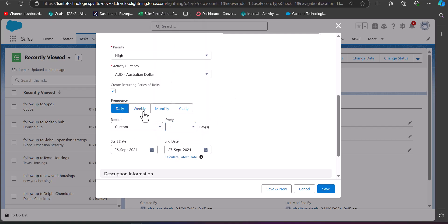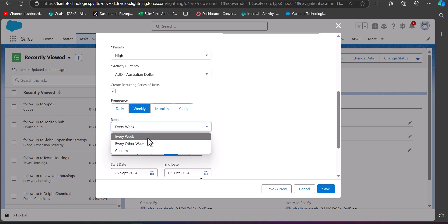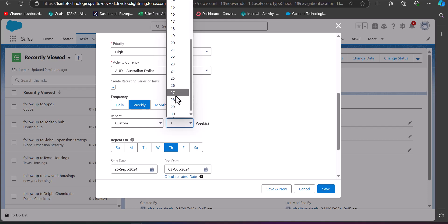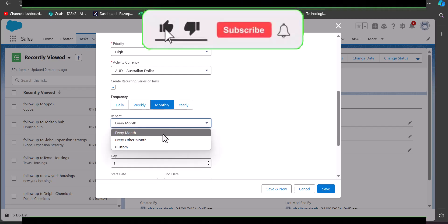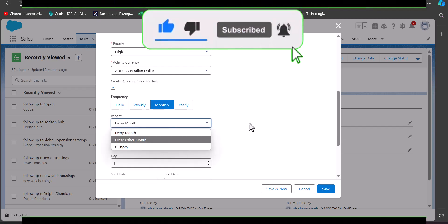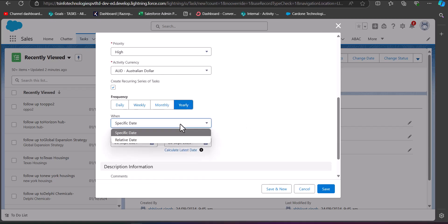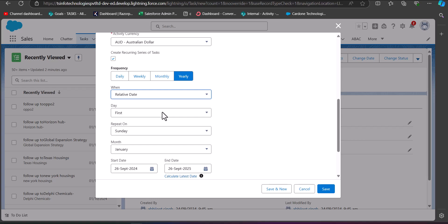When you select Weekly, you can choose the repetition as every week, every other week, or in the custom options, every first, second, third week, and so on. In the Monthly option, you can select every month or every other month, with custom options available. For the Yearly option, you can select the specific day and month of the year on which the task will recur — using relative date, you select the day, repeat-on, and the month.